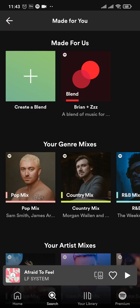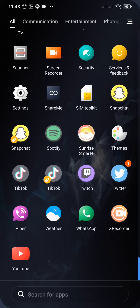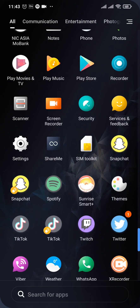That's how easily you can create a blend playlist on your Spotify. I hope this video helped — if it did, make sure to subscribe, share, and give this video a thumbs up.